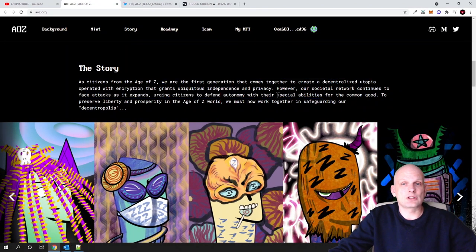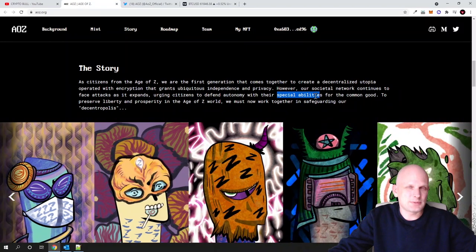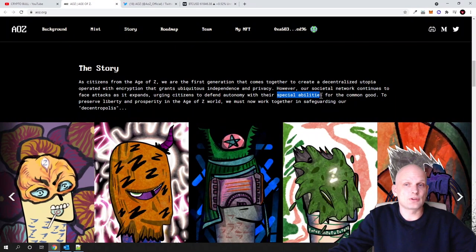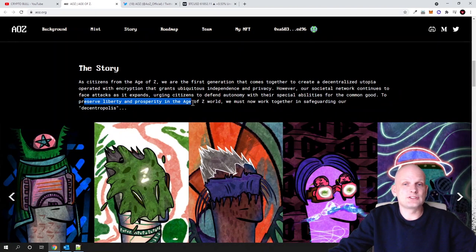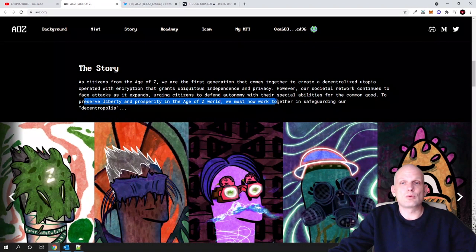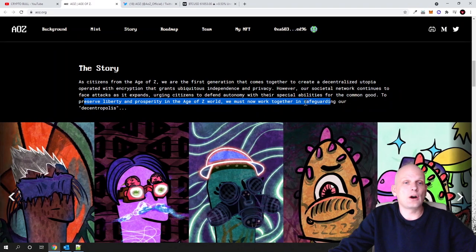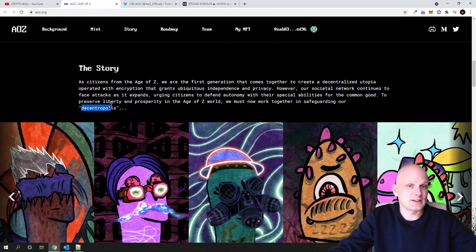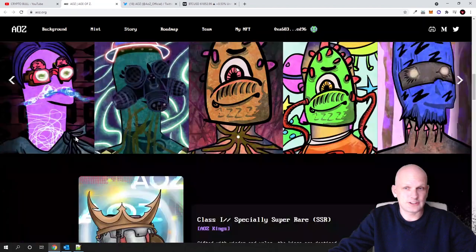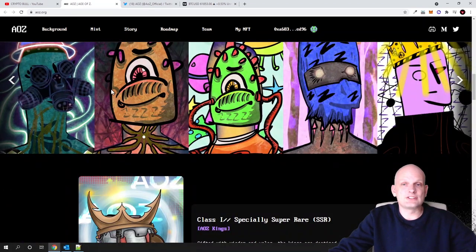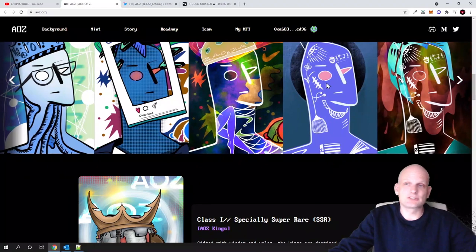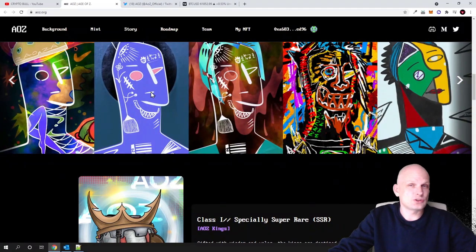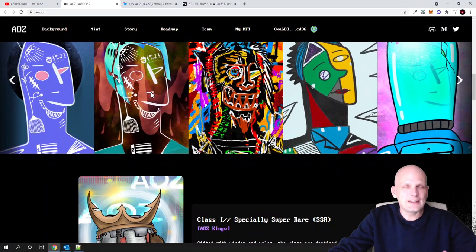However, a social network continues to face attacks as it expands, urging citizens to defend autonomy with their special abilities. Talking about these special abilities, these are some traits, pretty much, which are added to all these types of NFTs. To preserve liberty and prosperity in the Age of Z world, we must now work together in safeguarding our Decentropolis. I understand that this is like Decentropolis, a city kind of.